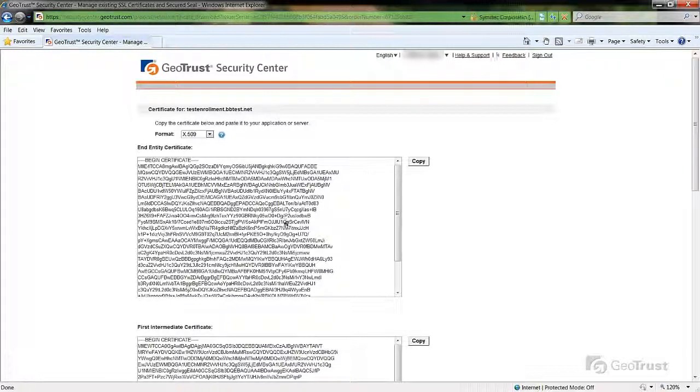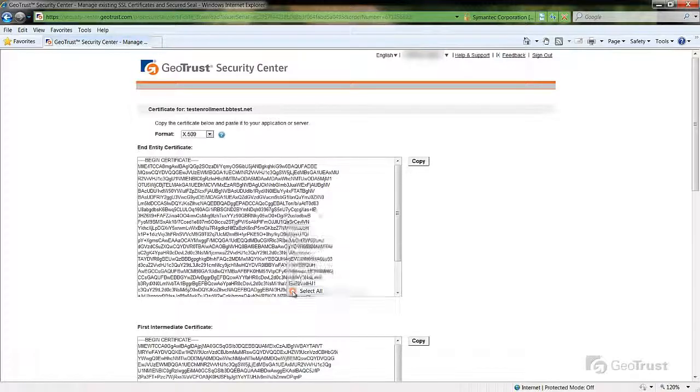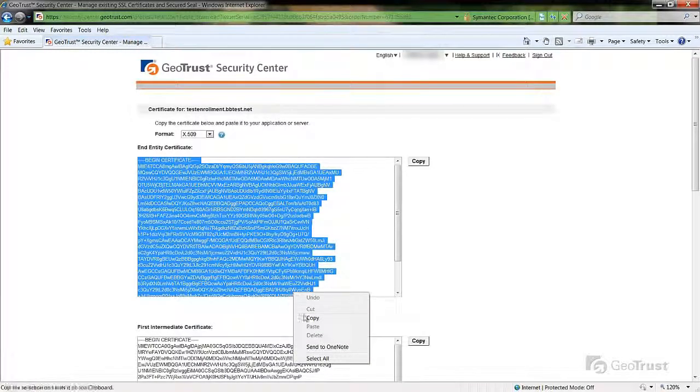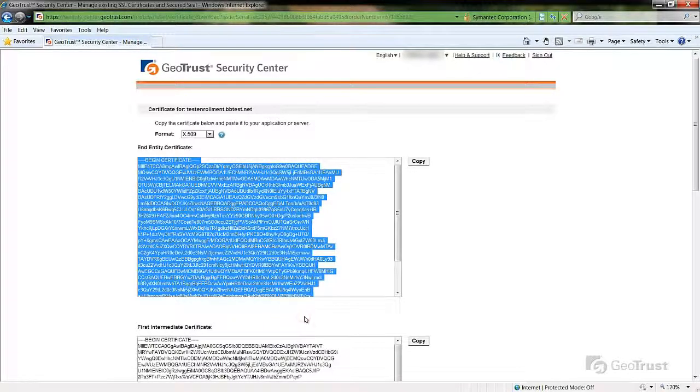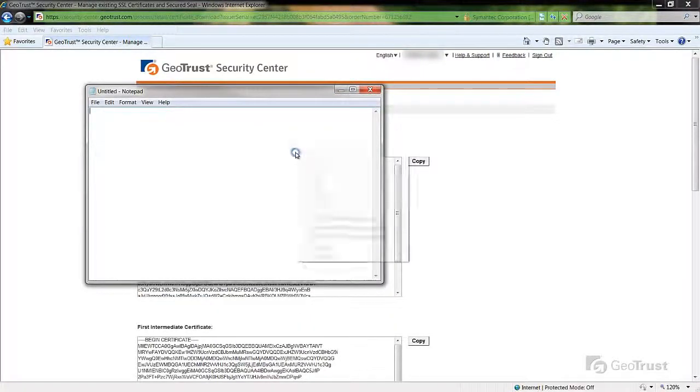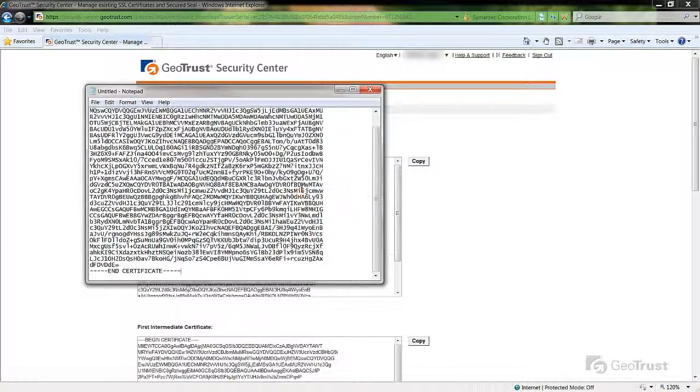Once you have chosen which format you want to use, copy and paste the content including the header, begin certificate and the footer, end certificate to a plain text editor application like Notepad on Microsoft or VI on Linux platforms.